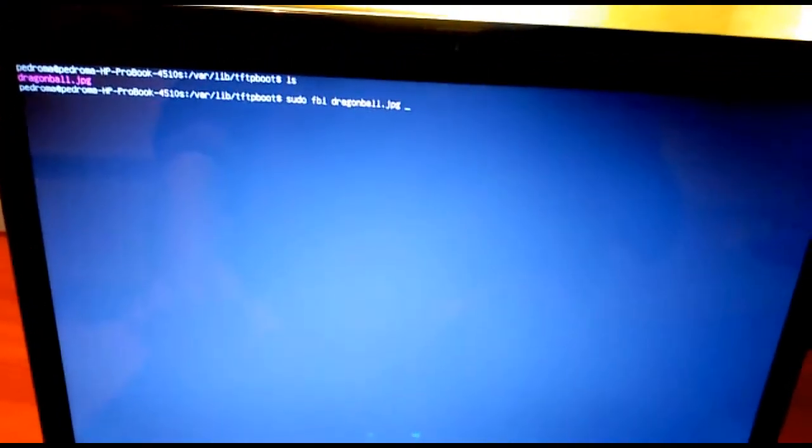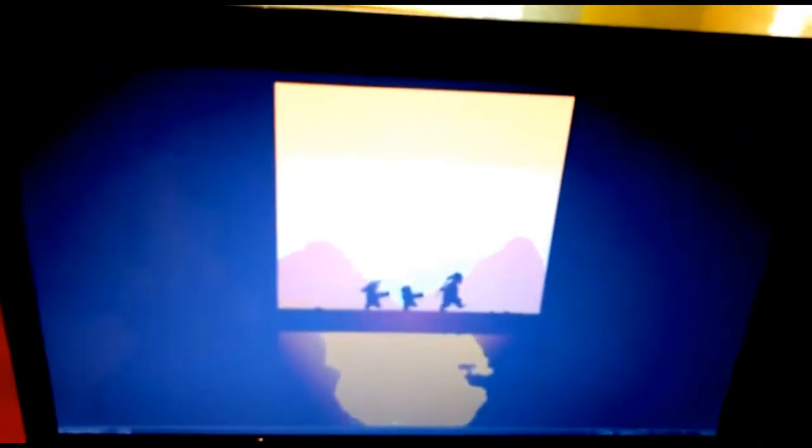Okay, this is the PC of the server, and this is the PC of the client. Here we have only a photo, which we can display with this command, and here we don't have anything. And if we want to download that photo from the server...